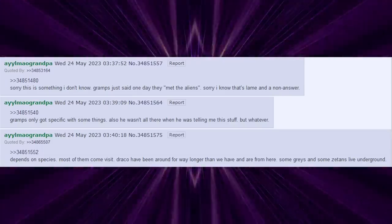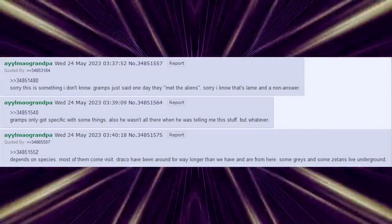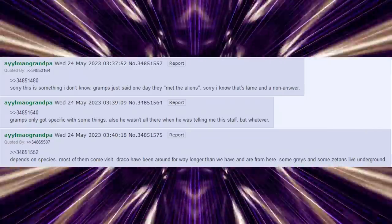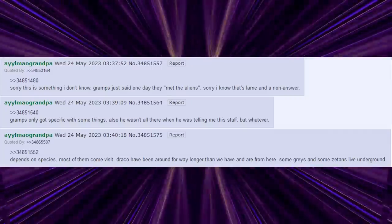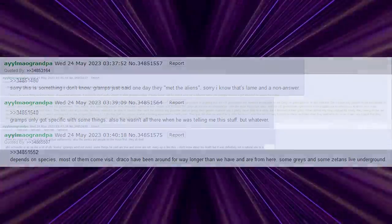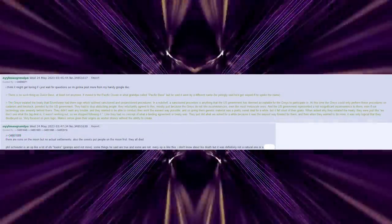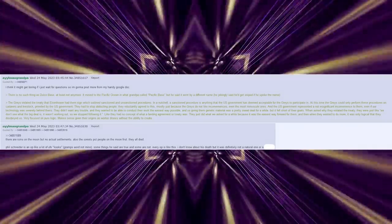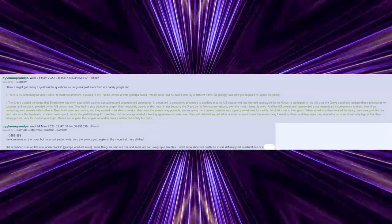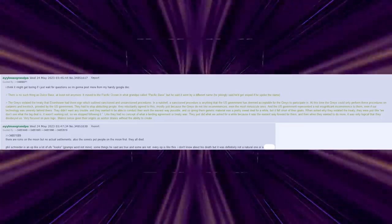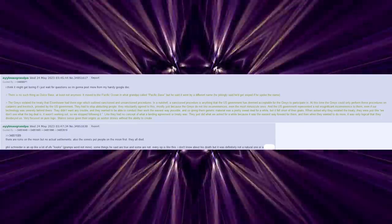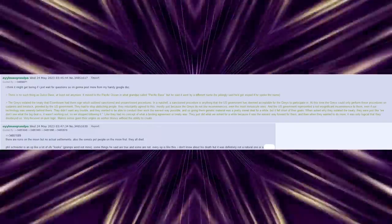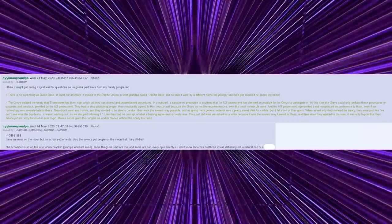Depends on species. Most of them come visit. Draco have been around for way longer than we have and are from here. Some Greys and some Zetans live underground. I think it might get boring if I just wait for questions, so I'm going to post more from my handy Google Doc. There is no such thing as Dulce Base, at least not anymore. It moved to the Pacific Ocean, in what Grandpa called Pacific Base, but he said it went by a different name. He jokingly said he'd get sniped if he spoke the names.